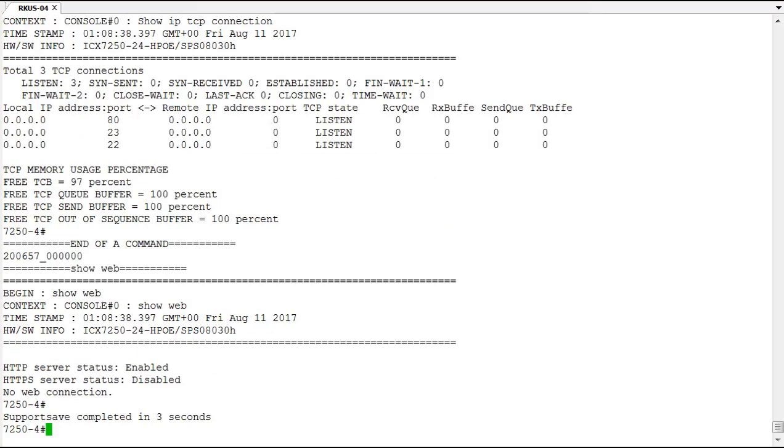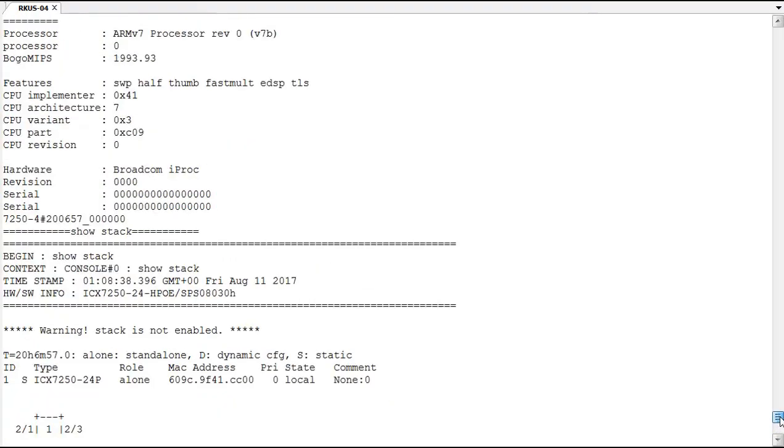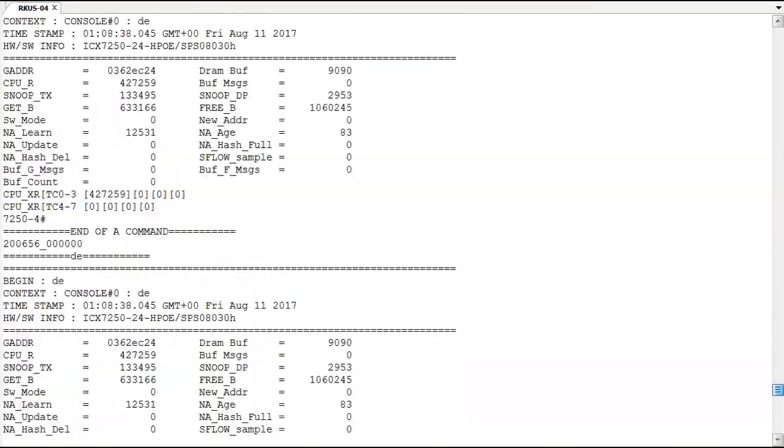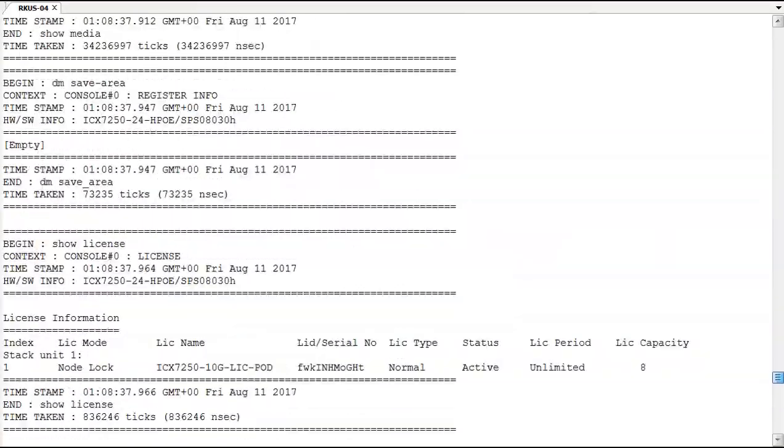Okay, so that was pretty quick. Support save completed in three seconds. But it's a lot of information. If you look back through this we've collected a lot of data here.